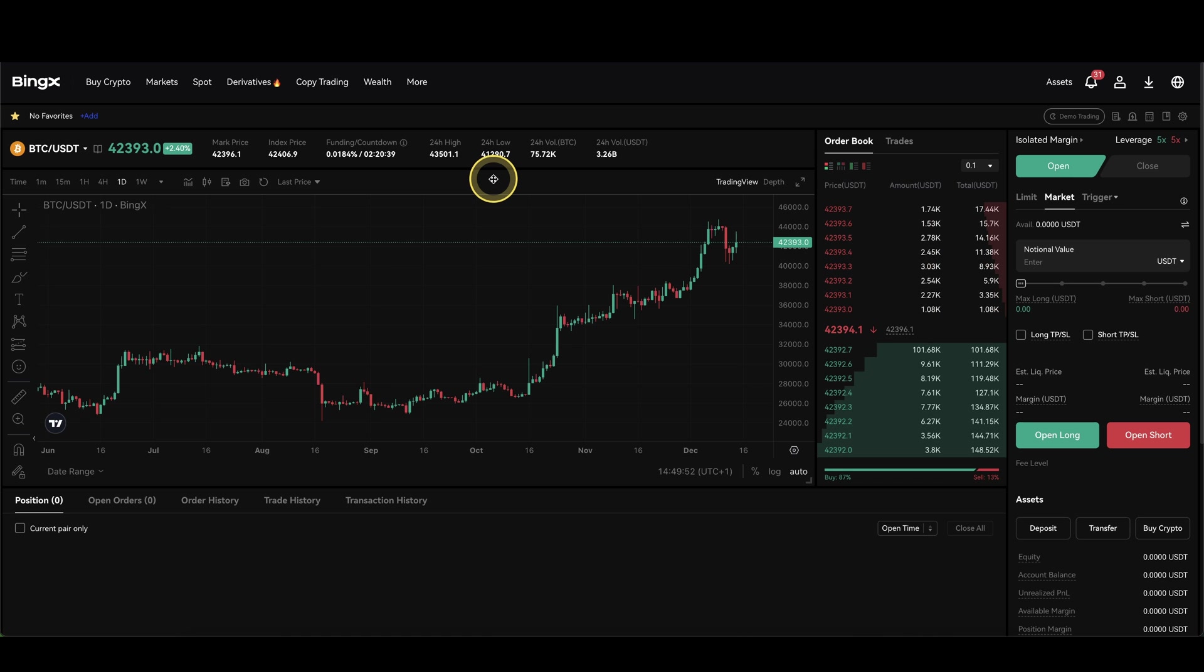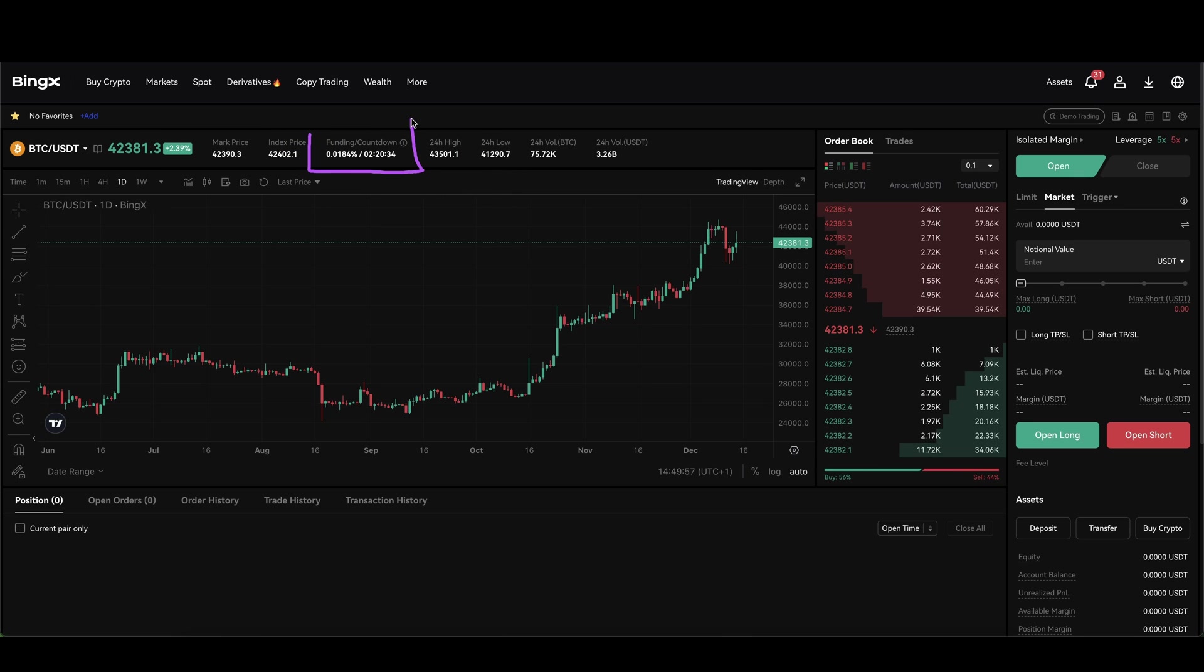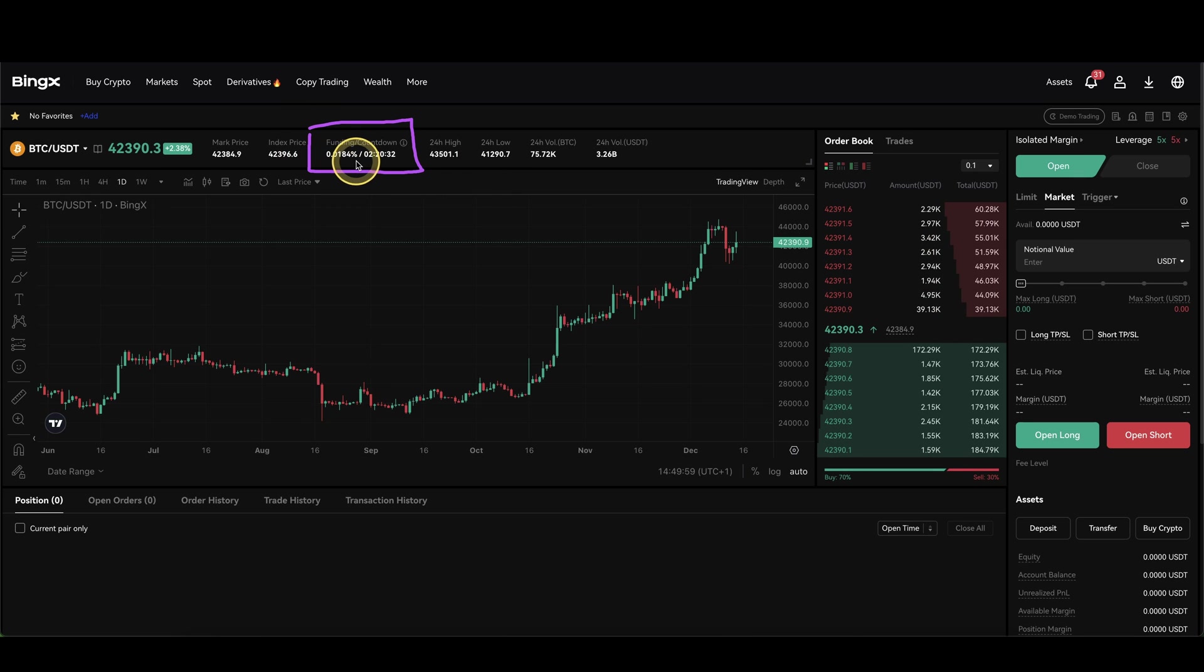Other than the order fee we only have one more fee which is called the funding fee. You can always see it up here, it's always shown here and it can change and you can also see a timer. So how does that work?